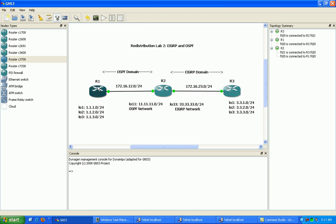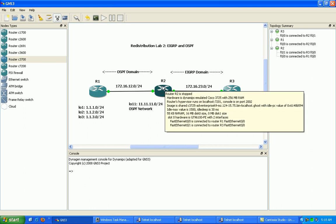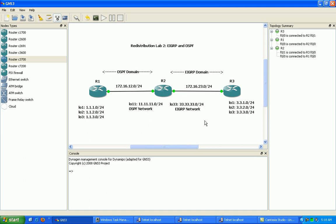Router 1 is going to be performing routing just within the OSPF domain. Router 3 is only going to be routing within the EIGRP domain. We're then going to perform mutual redistribution on router 2 between EIGRP and OSPF. So let's go ahead and get started — we'll begin with router 1.